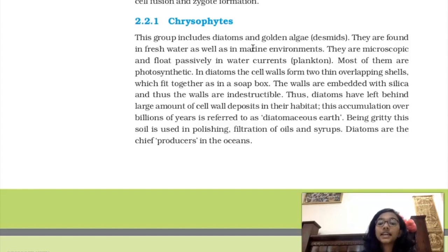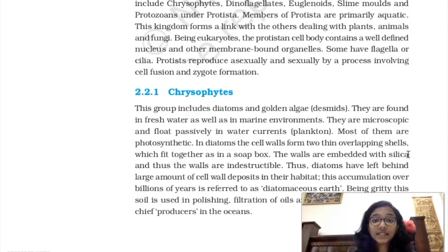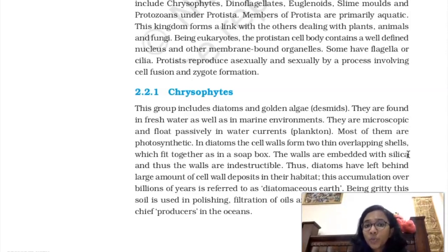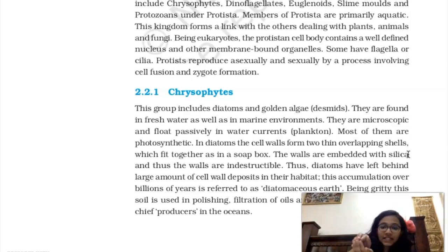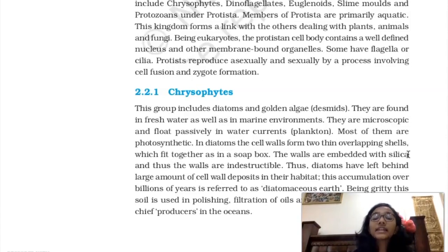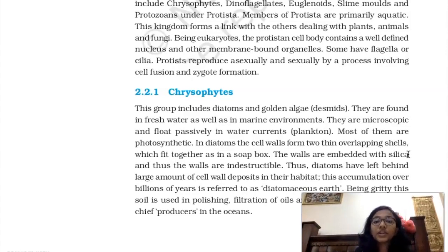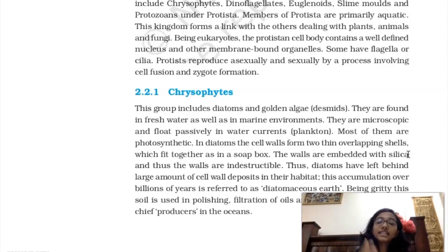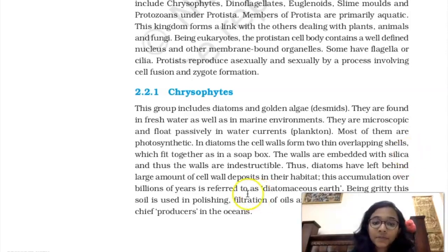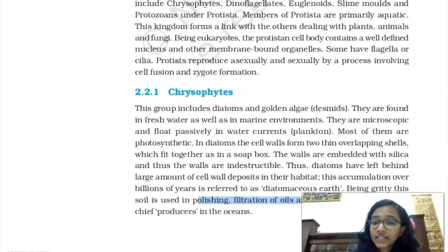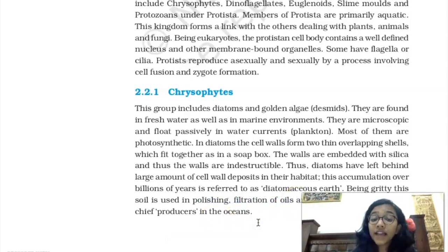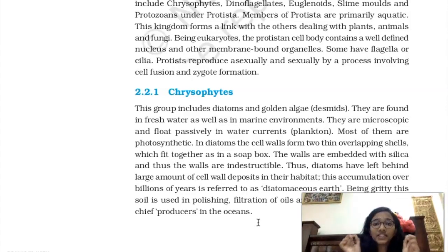Chrysophytes are photosynthetic, getting nutrition from sunlight. The key point is their cell wall, which is made of silica — a very indestructible material. The cell wall has two shells like a soap box. This silica wall gets deposited in their habitat and is known as diatomaceous earth, which is coarse in nature. It's used commercially for polishing and filtration of oils and syrups. Importantly, diatoms are known as the chief producers of the ocean — remember this as it comes up in many exams.